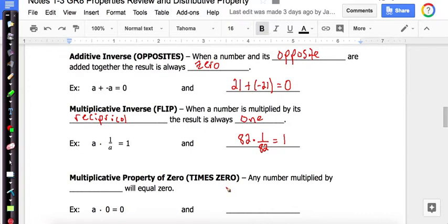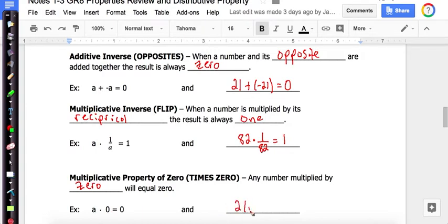And the multiplicative property of zero: any number multiplied by 0 will always equal 0. The property is how it sounds — you're multiplying by 0. Our letter example is A times 0 equals 0. With numbers: 2 times 0 equals 0.